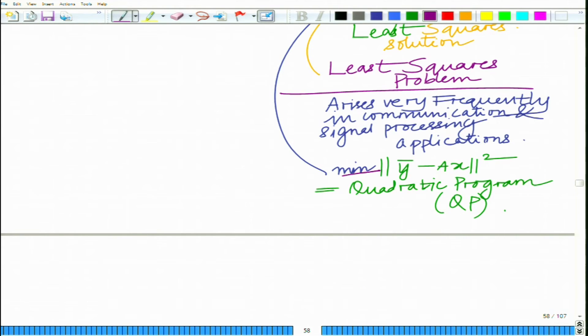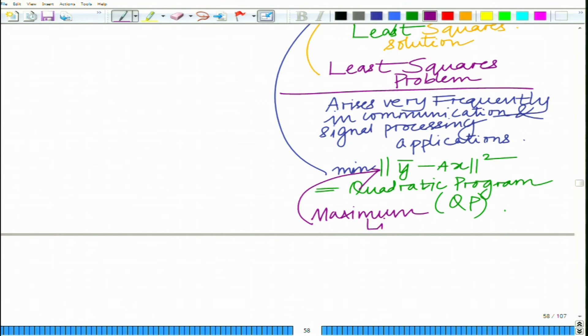Strictly speaking, this gives the maximum likelihood estimate in Gaussian noise. So if one asks the question: what is the vector x-bar which has the maximum likelihood of having occurred — which best explains y — that is the vector x-bar which basically minimizes the least squares norm, i.e., which is the solution to the least squares problem giving the least squared norm of the error vector.